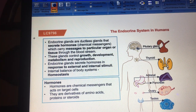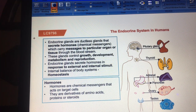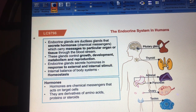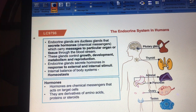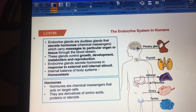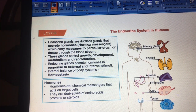Hormones go to target cells. If you ask for a definition of hormones, you would say these are chemical messengers which are produced in very small quantities and directly poured into the blood, and they act on target cells — not on any other cells. These are derivatives of amino acids, proteins, and steroids.